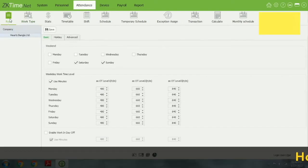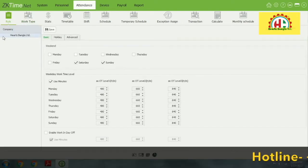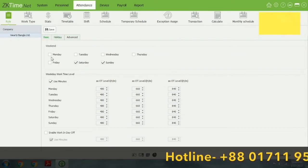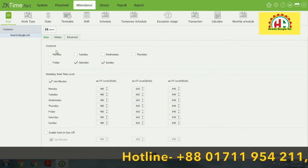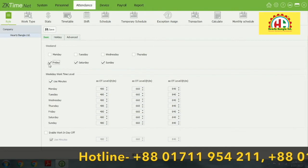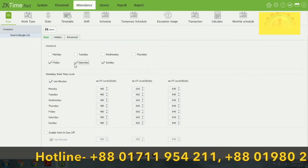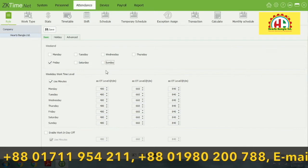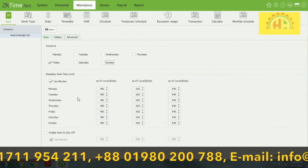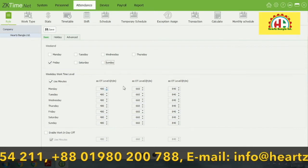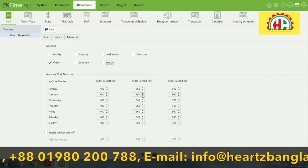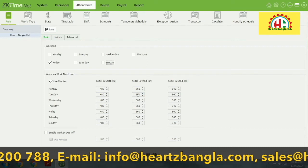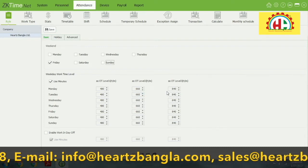This is the first step: rules. Rules is mainly focused on company rules. Here we start by setting the holiday — we fix the holiday on Friday. Then I saw 480 minutes per day as the working hour.